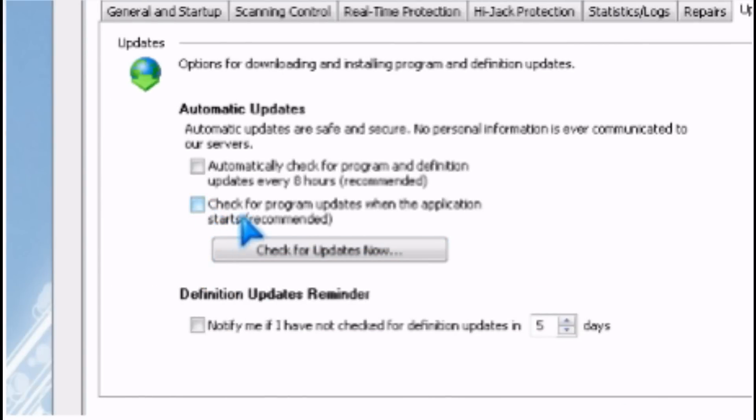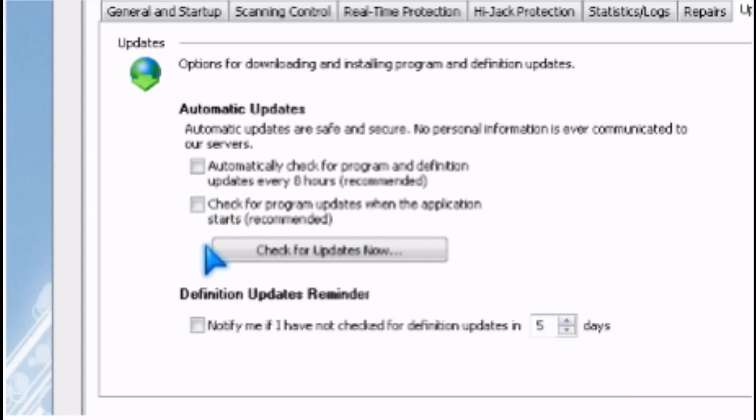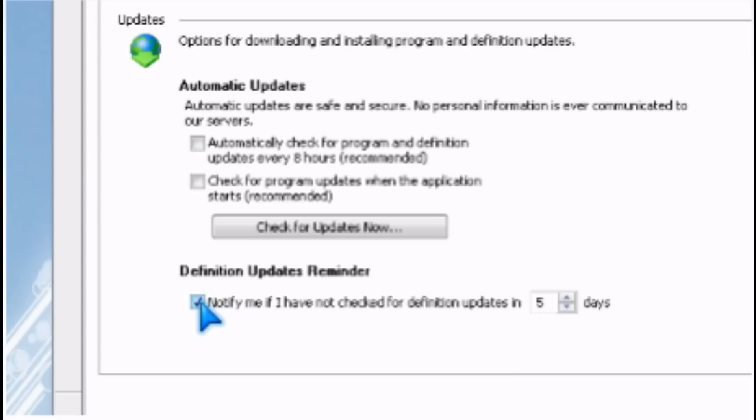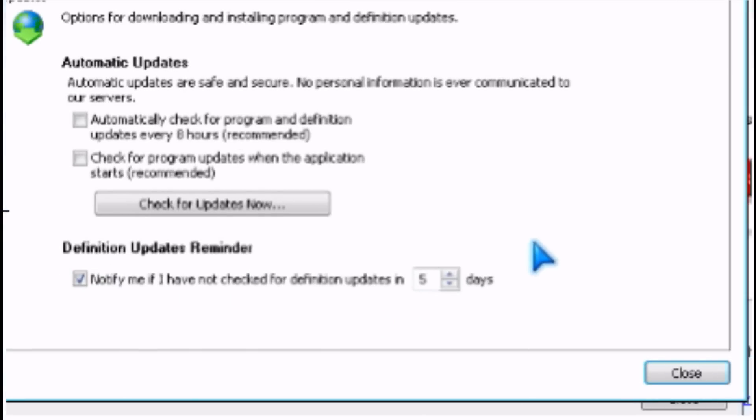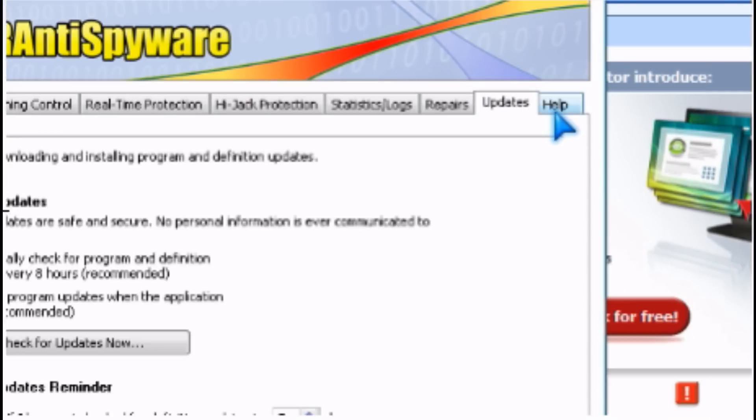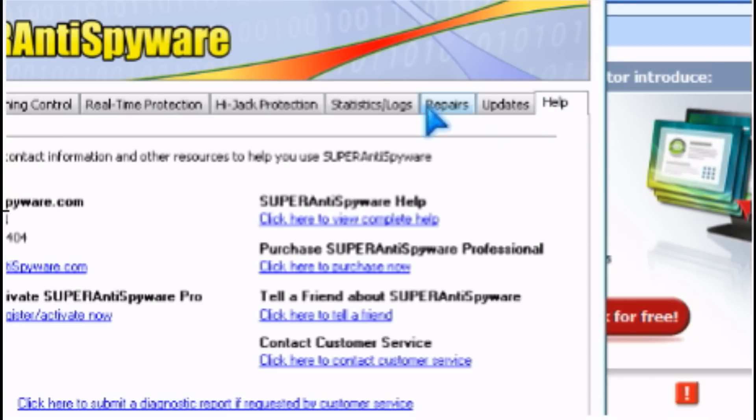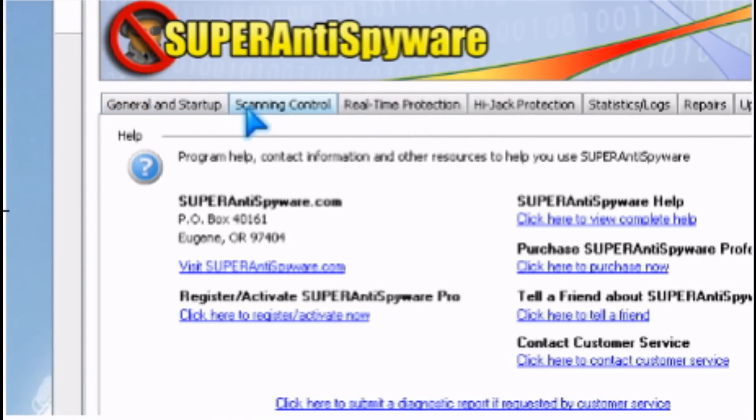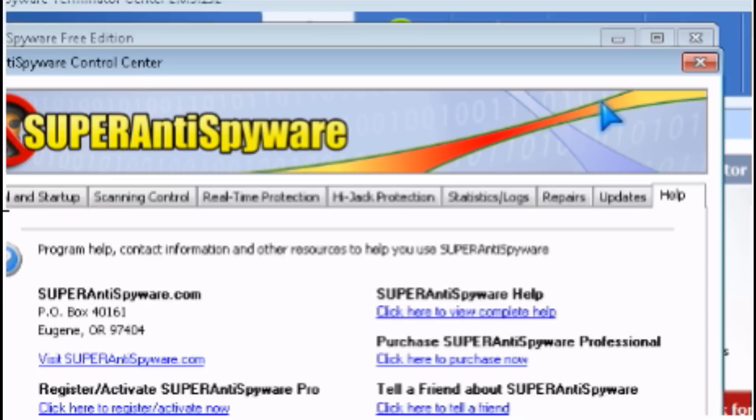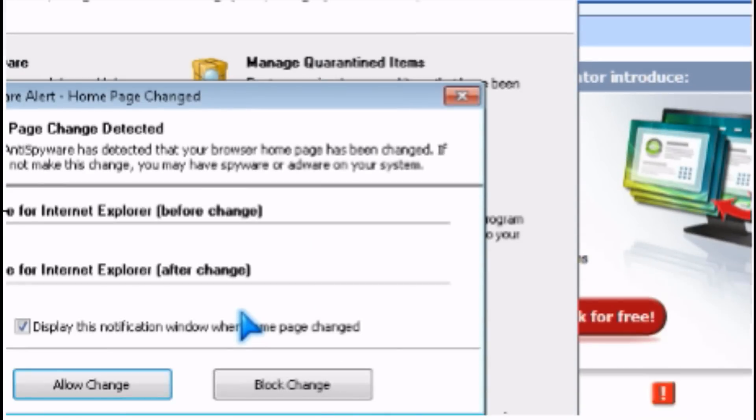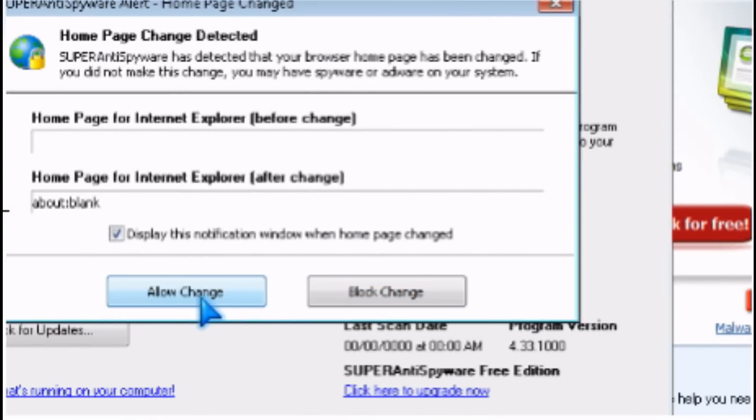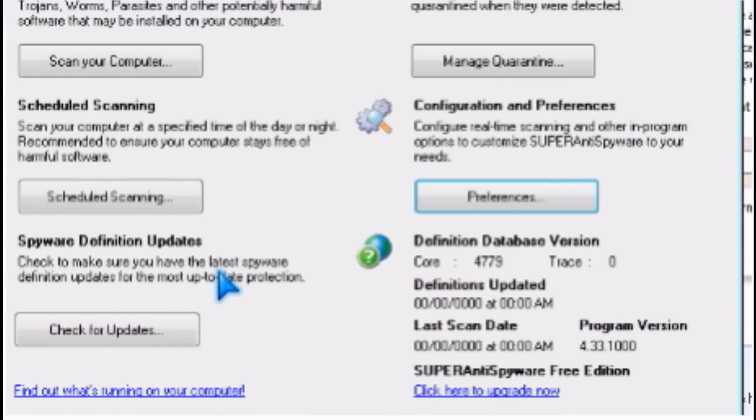You can check for updates when the application starts. There's the update reminder, and there isn't real-time protection.